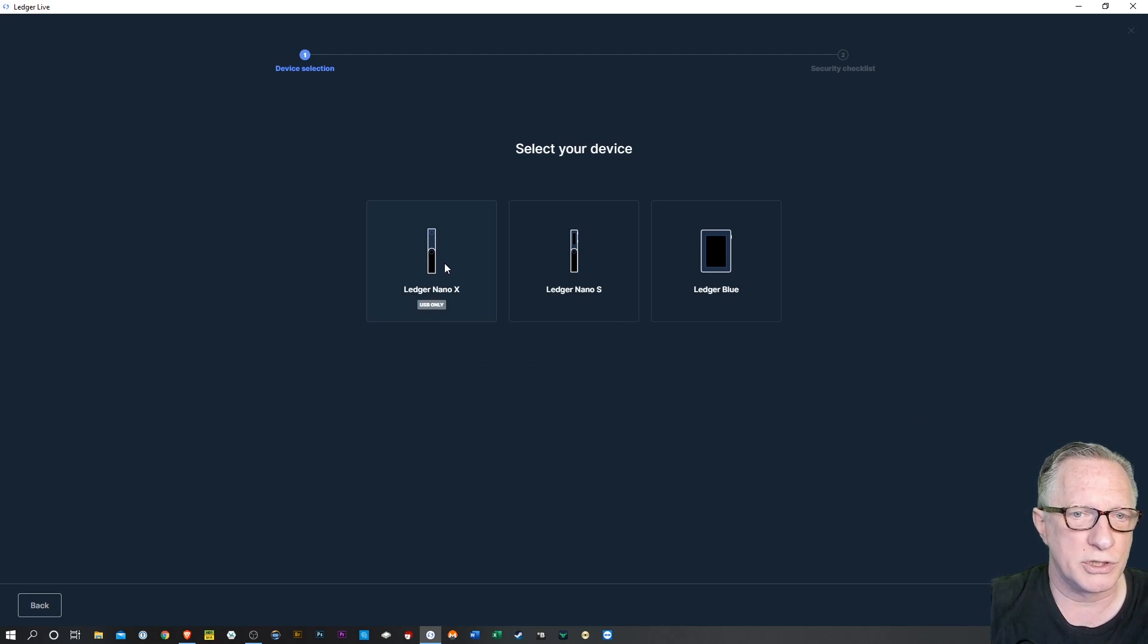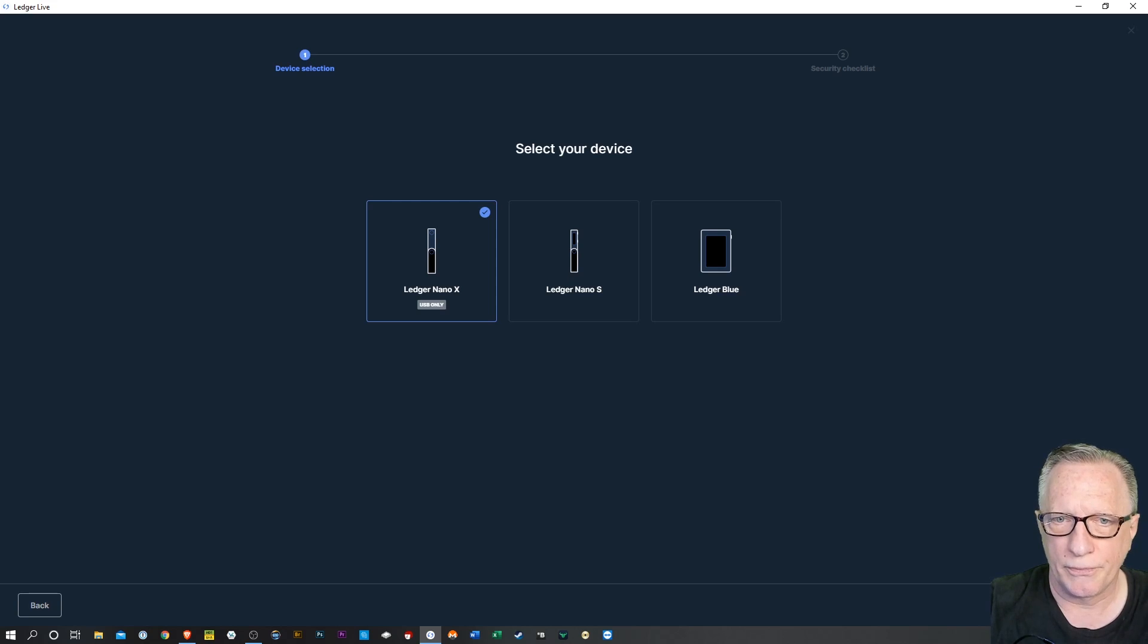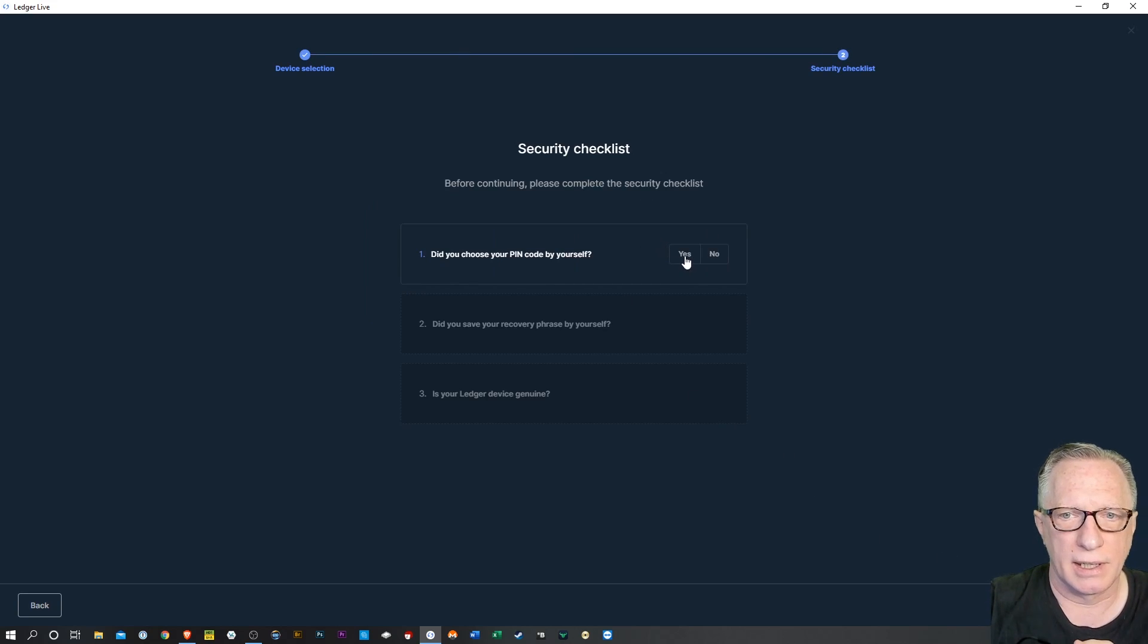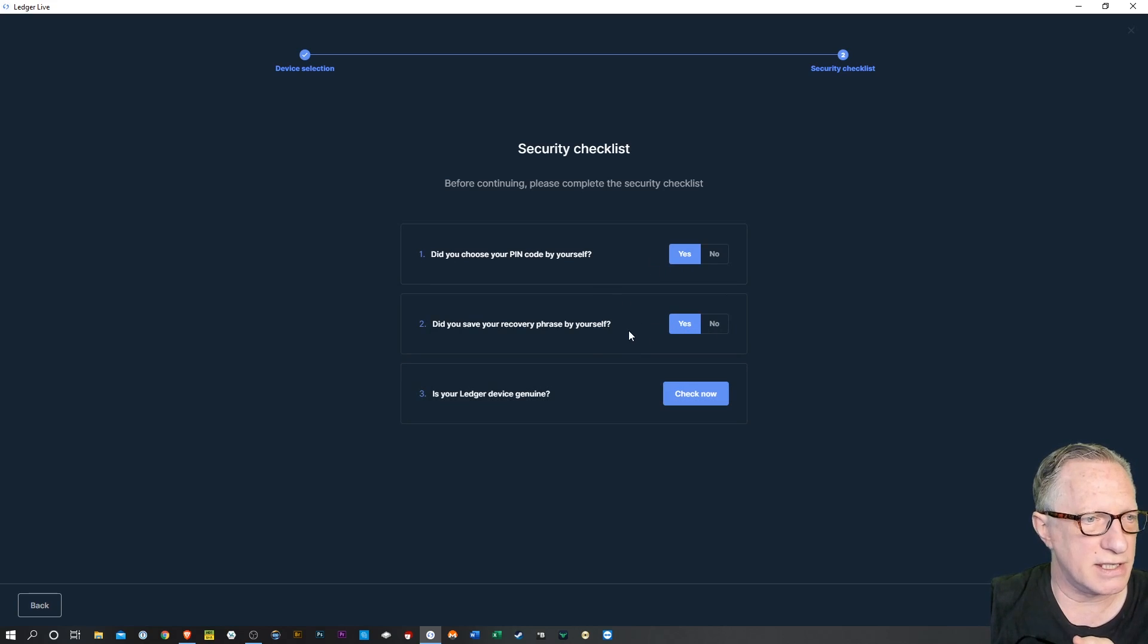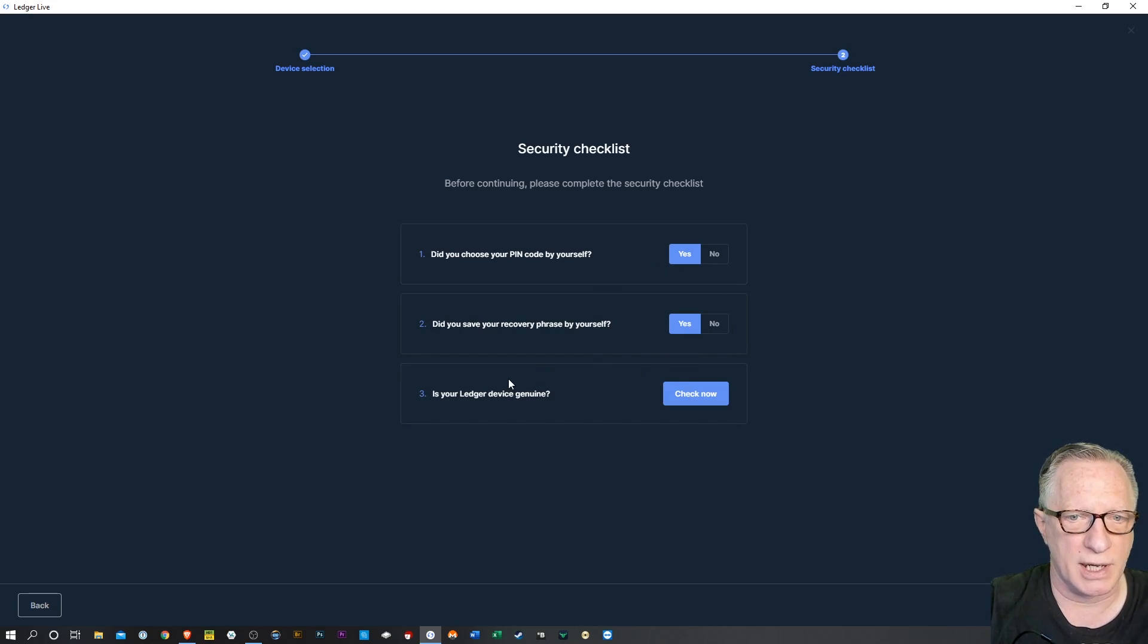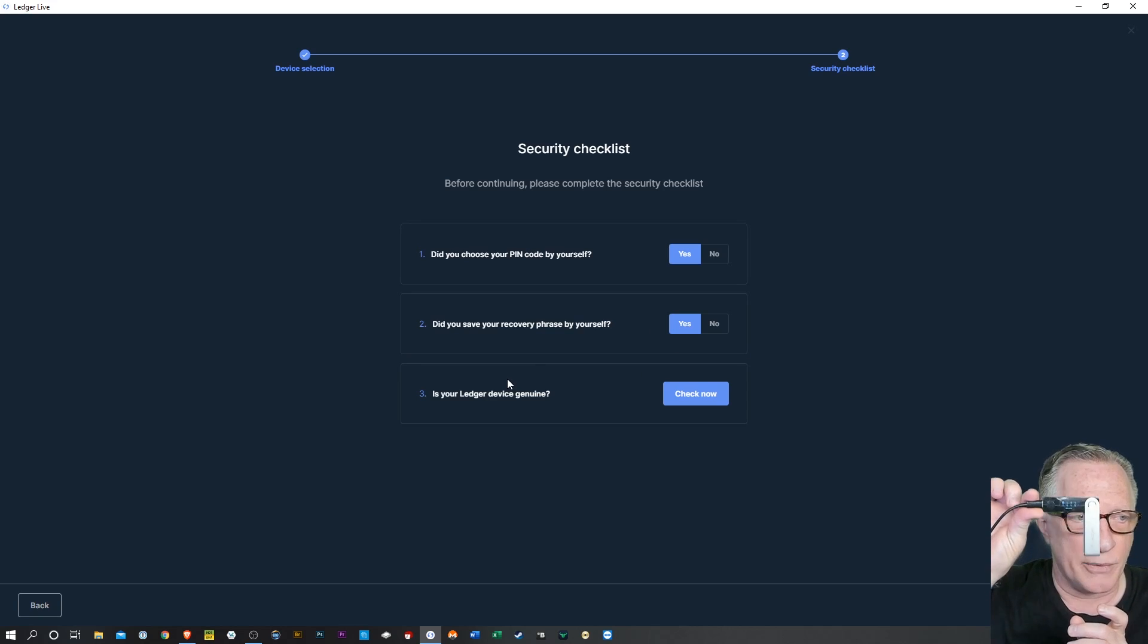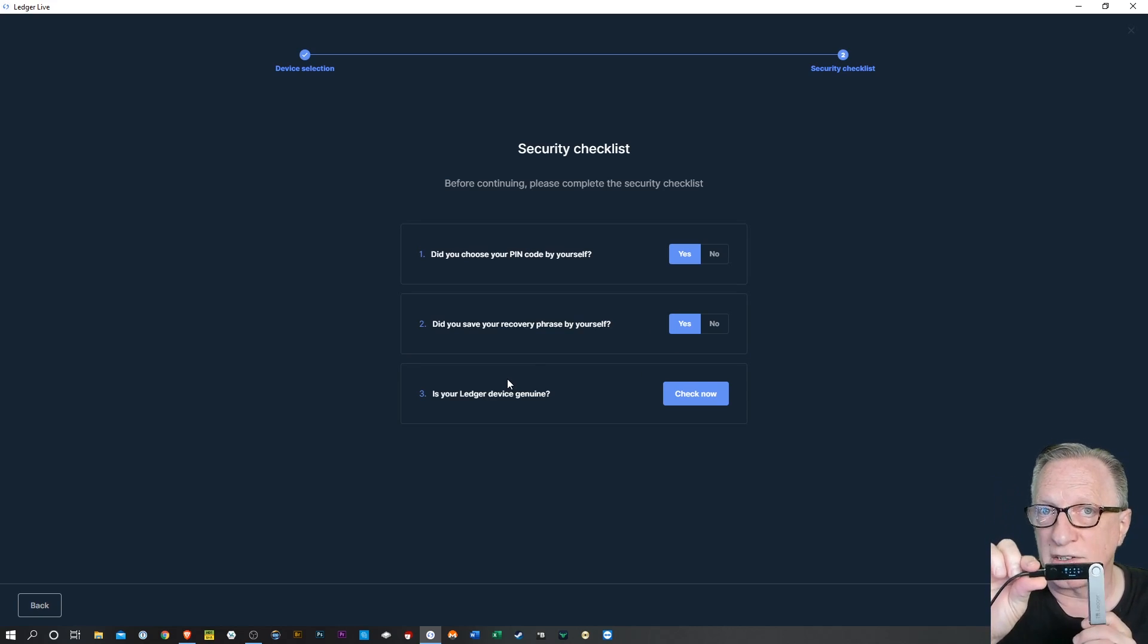We've already got Ledger Live installed. Our device is already initialized and set up. So just hit skip new device. And then we'll choose our device, depending on what you've got. We hit continue. We get to this part, the security check. We're assuming that all of these are the same as the first time you set up Ledger Live.